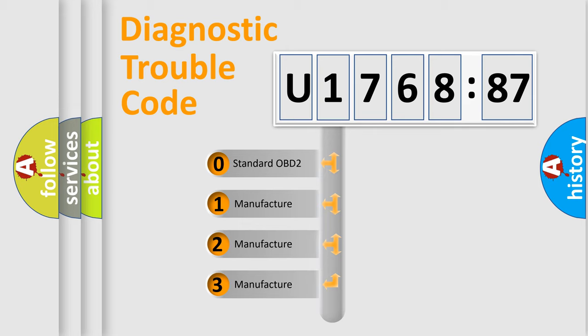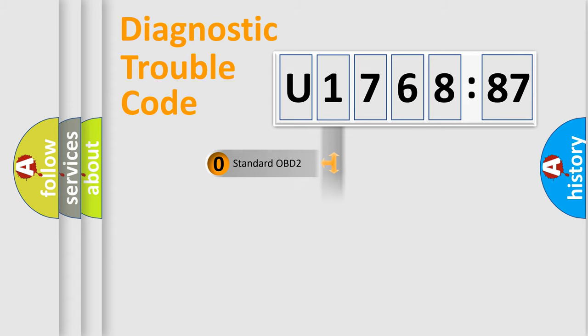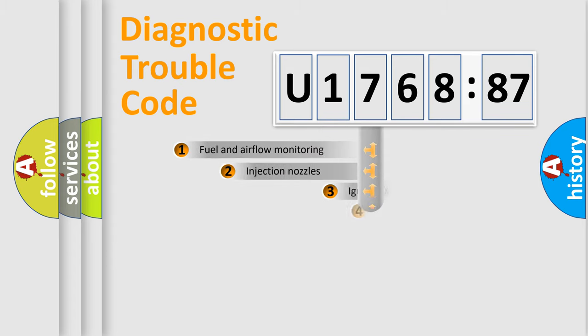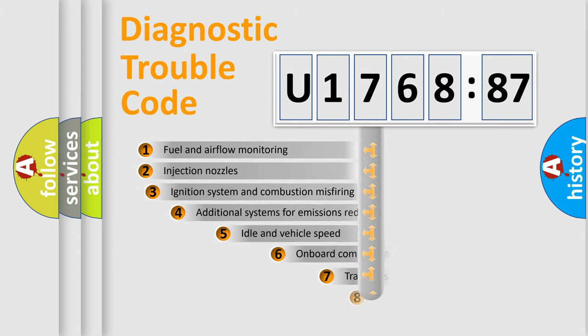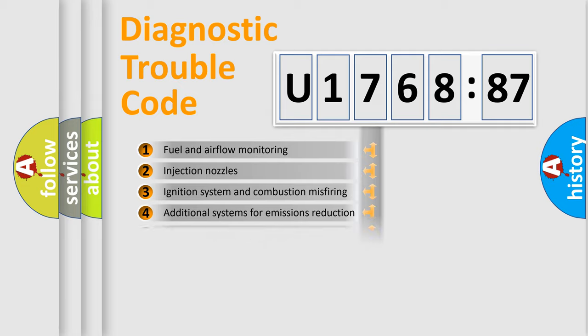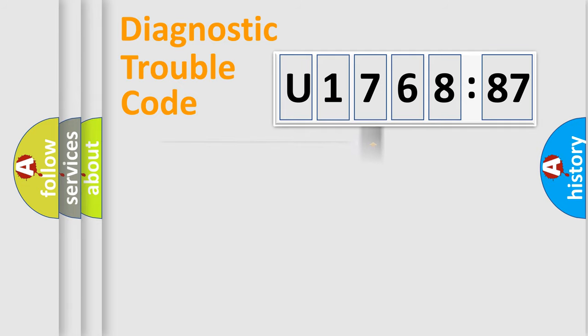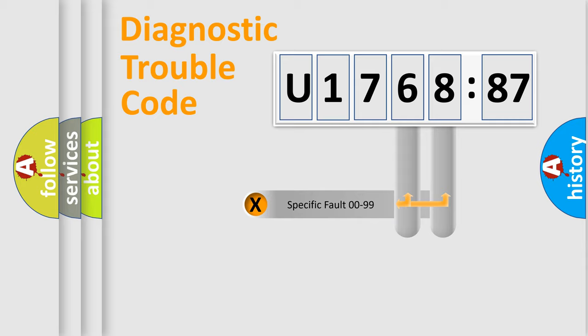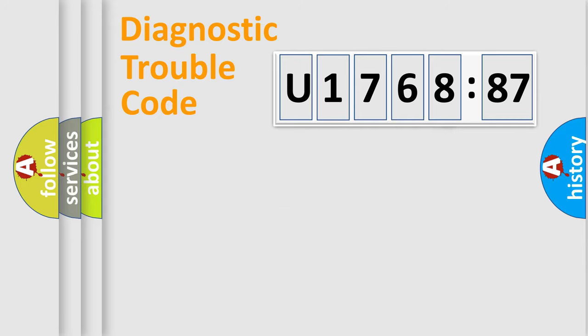If the second character is expressed as zero, it is a standardized error. In the case of numbers 1, 2, or 3, it is a more specific expression of the car-specific error. The third character specifies a subset of errors. The distribution shown is valid only for the standardized DTC code.